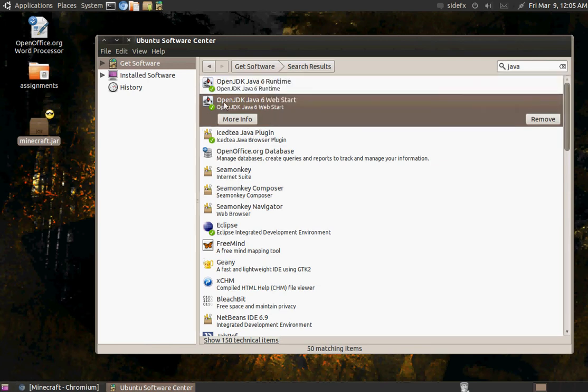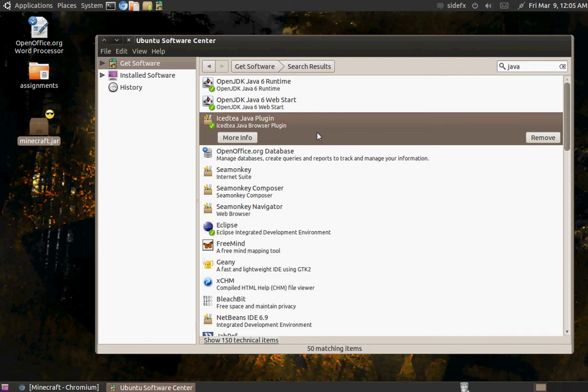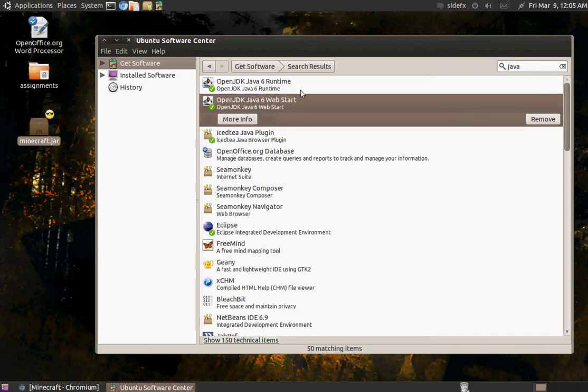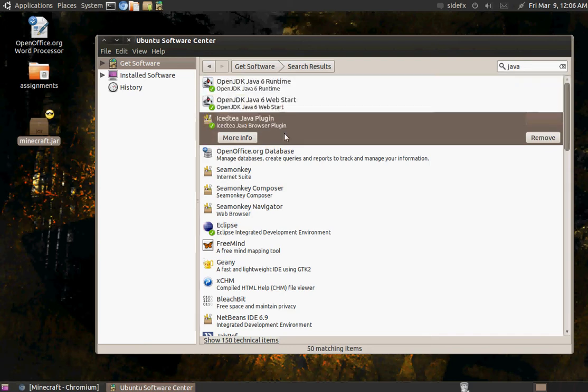And I wasn't sure about this one, but I installed it too. So Java 6 Web Start, you know, couldn't hurt. I also installed this one. And I'm not sure if all three of those are necessary, but I installed them all anyway.